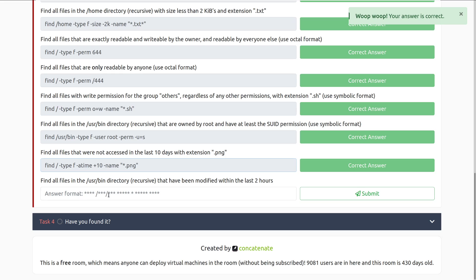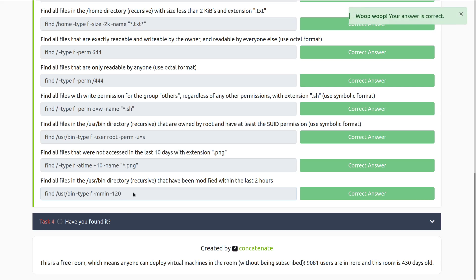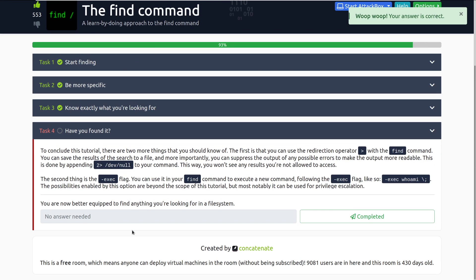Find all files in the usr bin directory recursive that have been modified within the last two hours. It's going to be find usr bin dash type f for files, dash mmin for minutes, because we're looking at hours, and then that's going to be 120. There we go. Let's move into task four, have you found it?